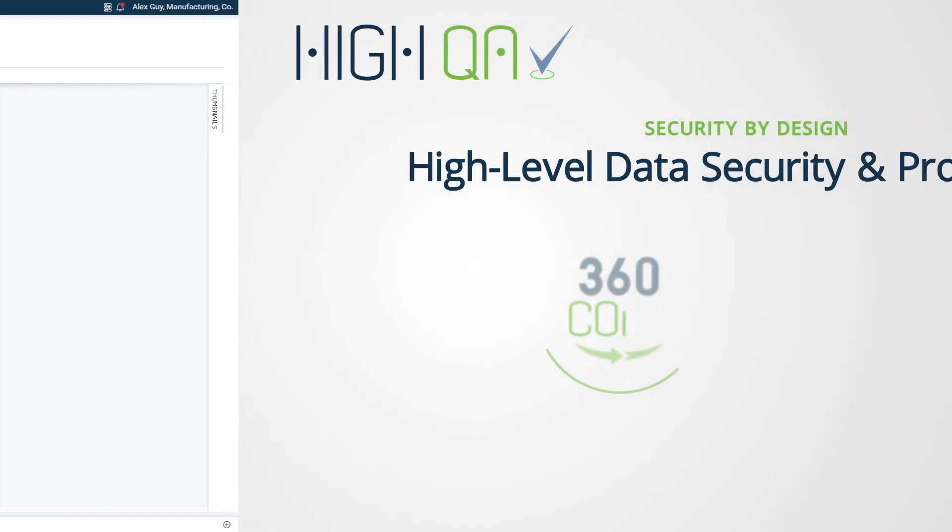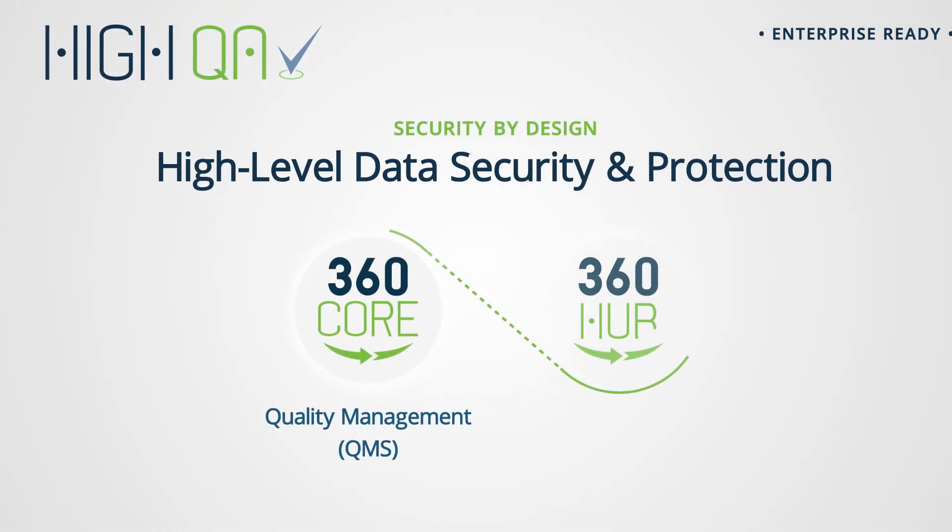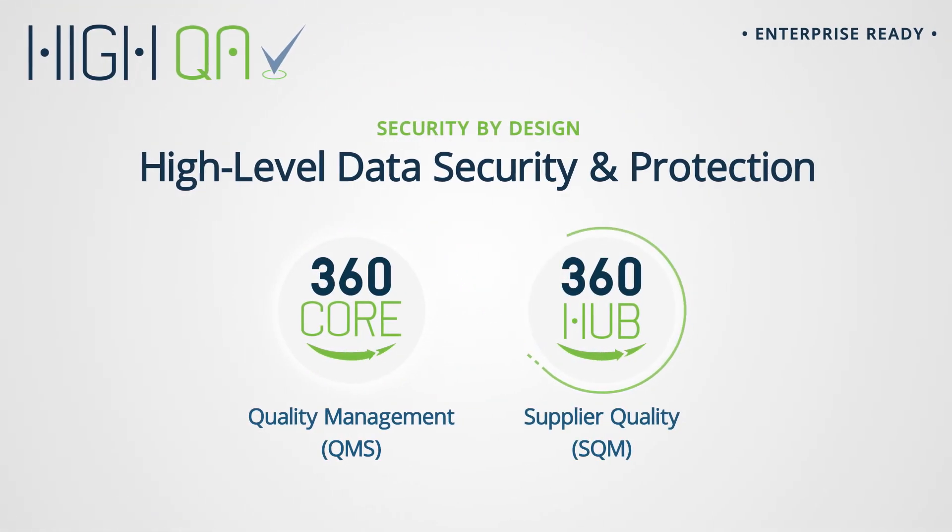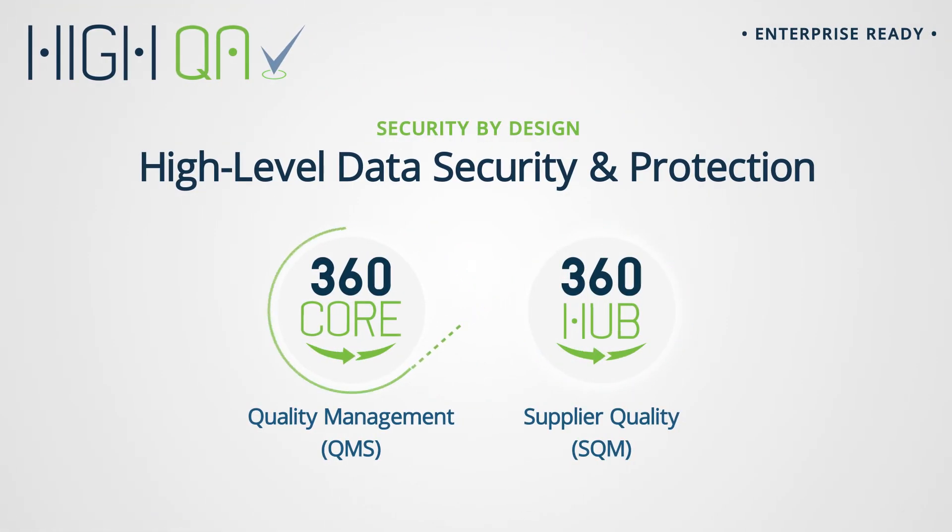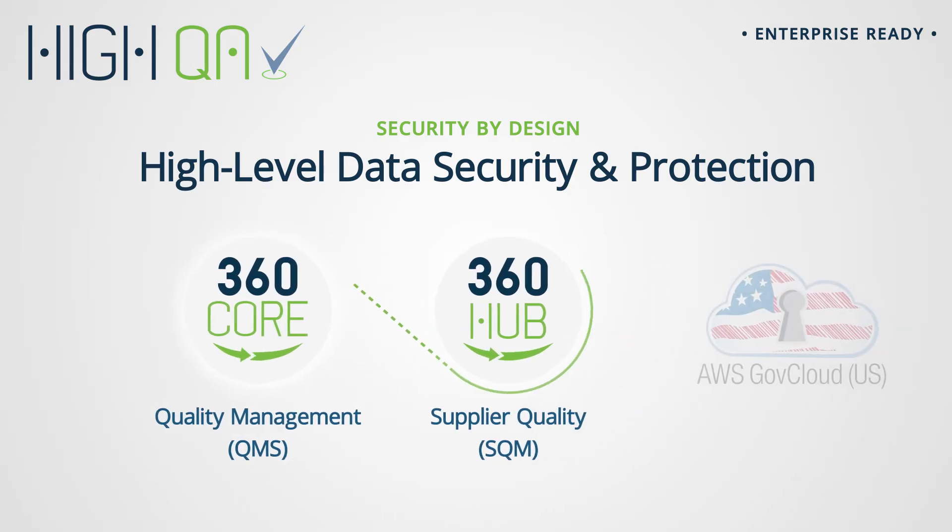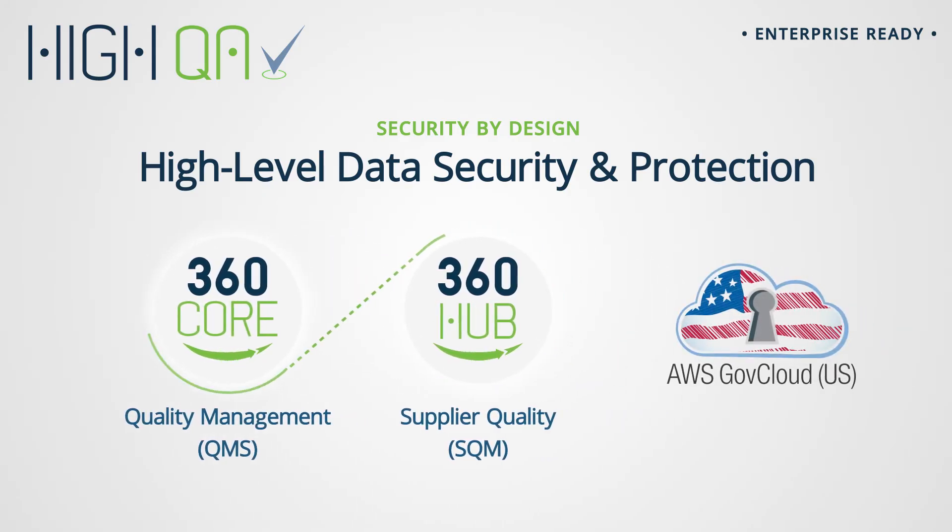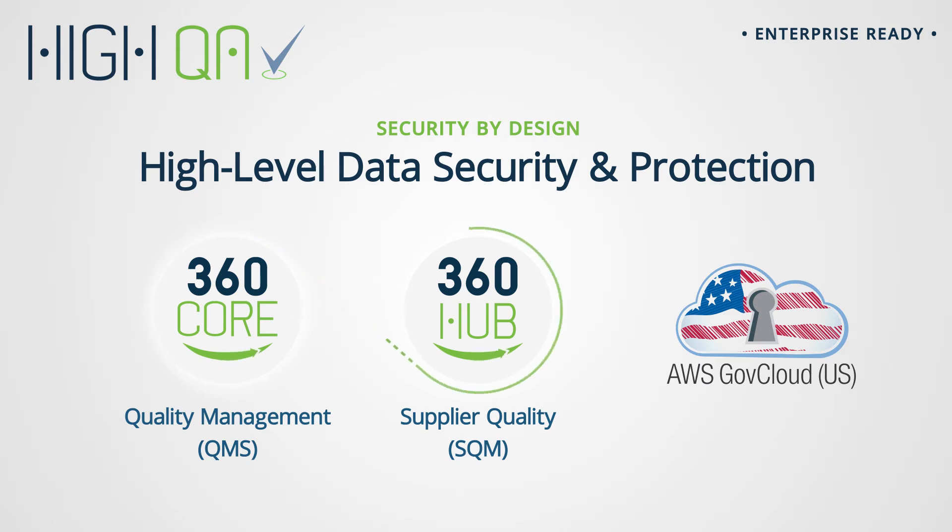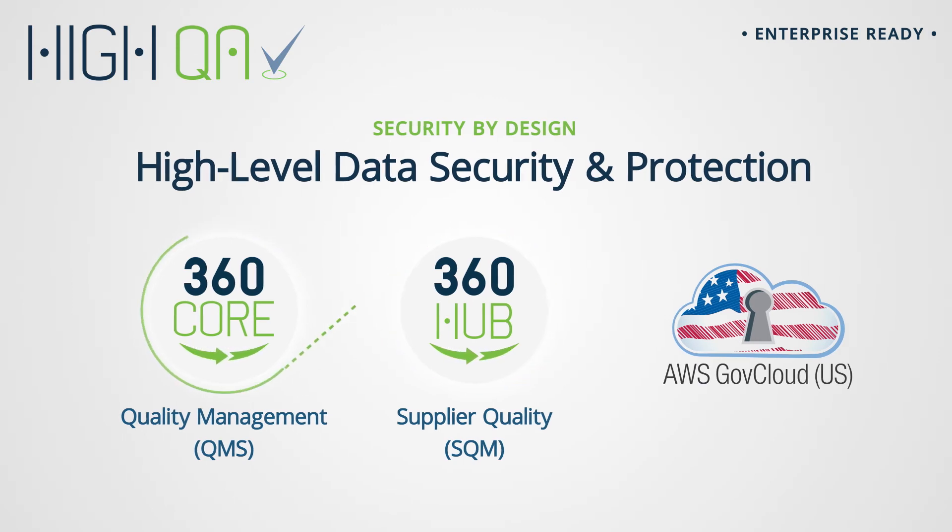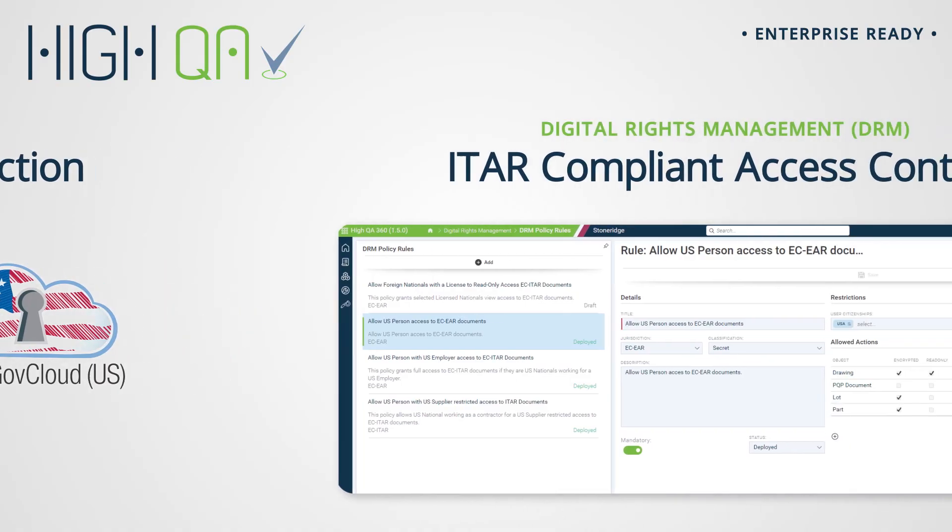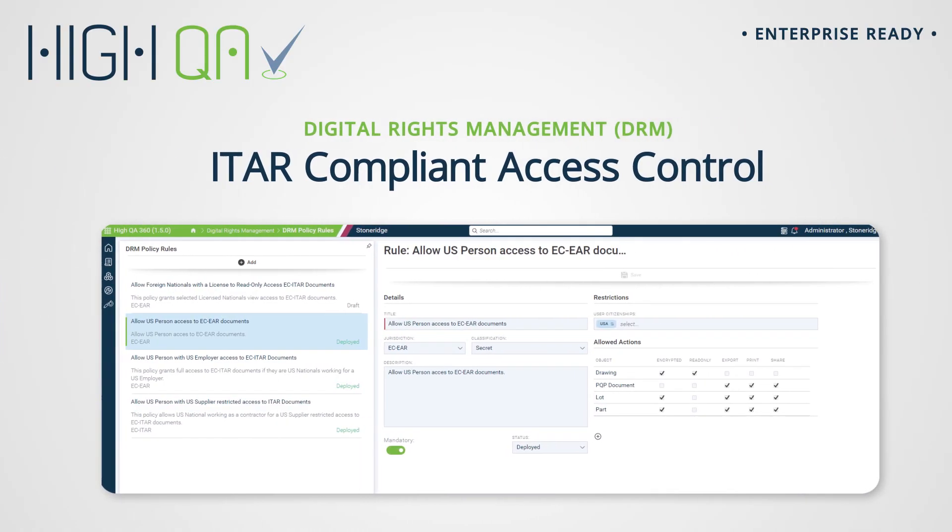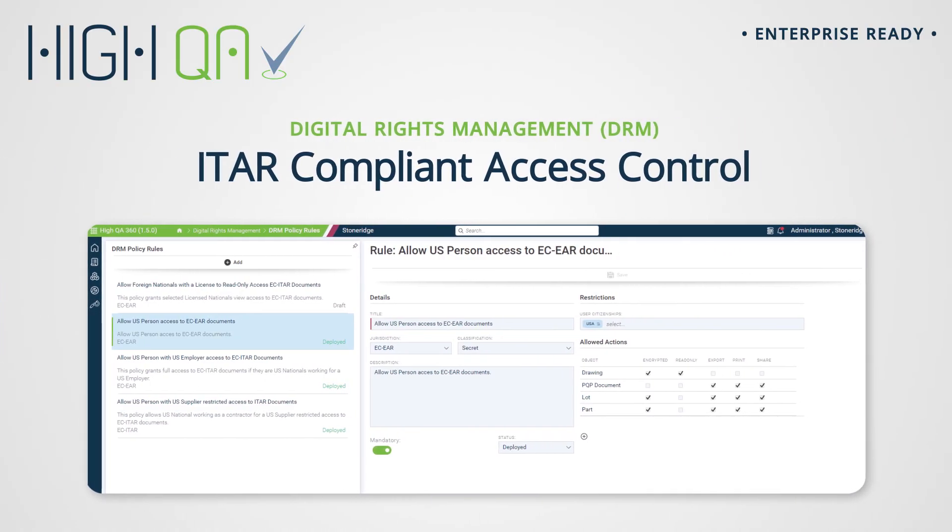Both 360 Core and 360 Hub are built on the most secure infrastructure available. Hosted in AWS GovCloud, your data is fully encrypted both at rest and in transit through our state-of-the-art end-to-end encryption protocols. Fully ITAR compliant, we also have built-in digital rights management, letting you manage which specific users in your network and among your suppliers can access specific content.